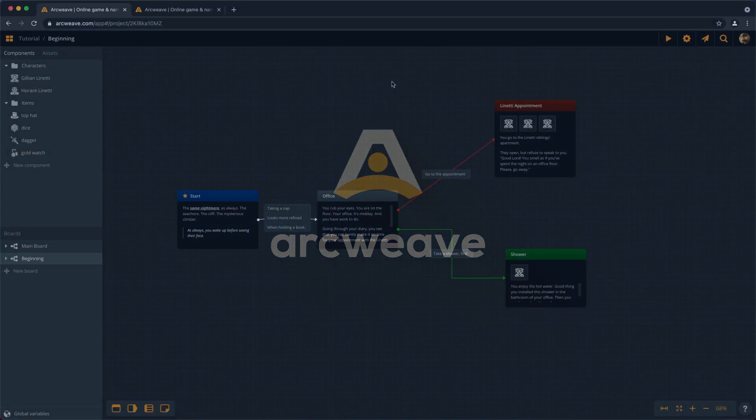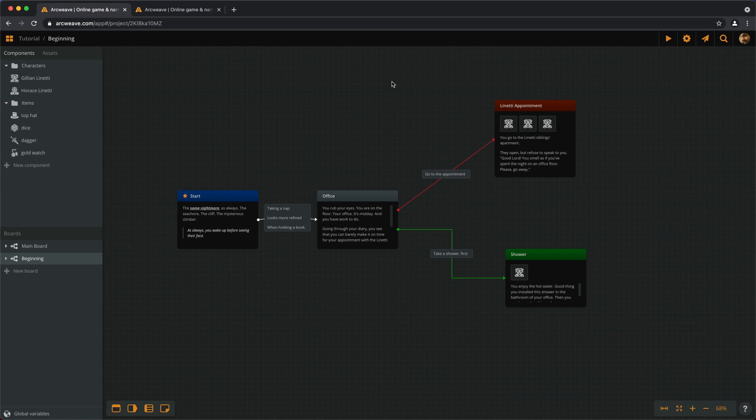Hello there, this is Yannis with episode number 6 of the ArcWeave Basic tutorial series.